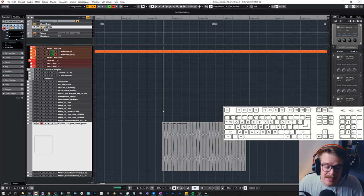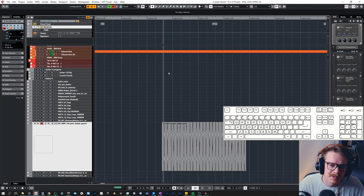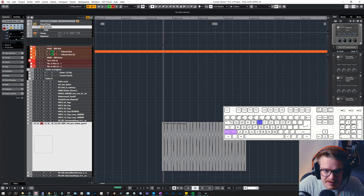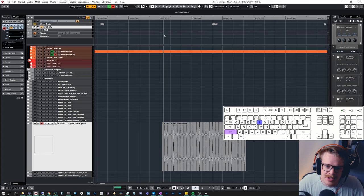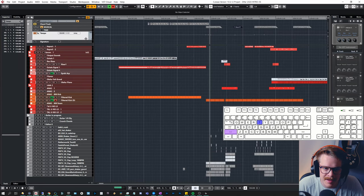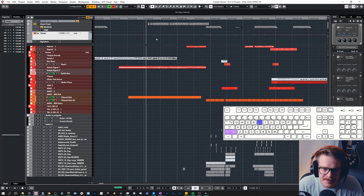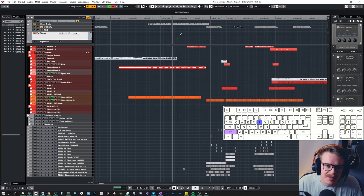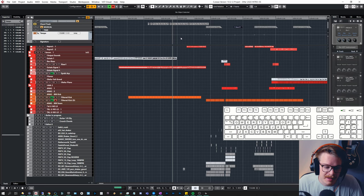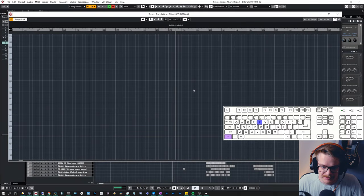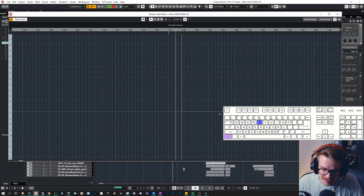If I want to change the tempo at the exact spot I'm at, I can hit Shift T and type in a value like 135 — and it will change the tempo. If you're using a tempo track, it will change the line you're currently on rather than adding a new data point. You can press Control T to open the Tempo Track editor, where you can add points as you wish by holding Alt or Option and clicking.